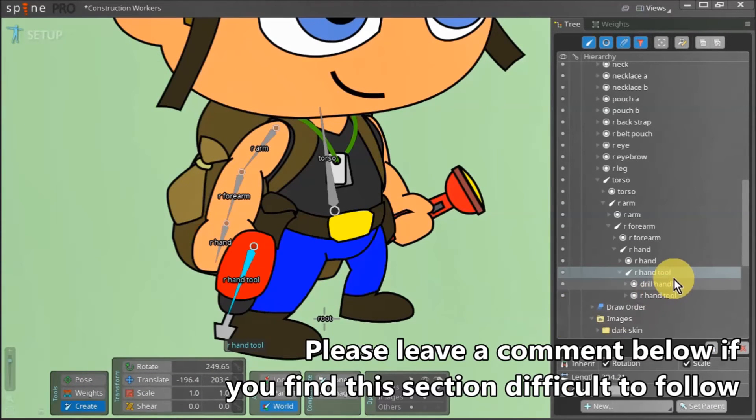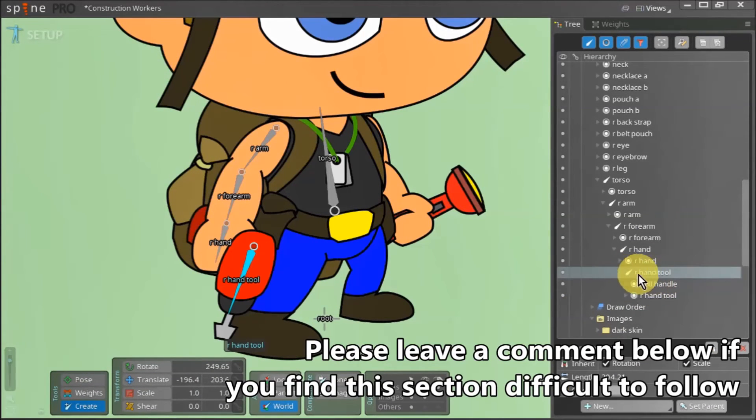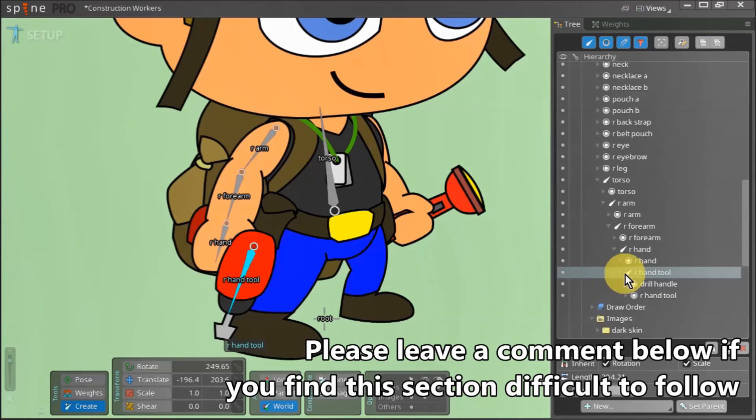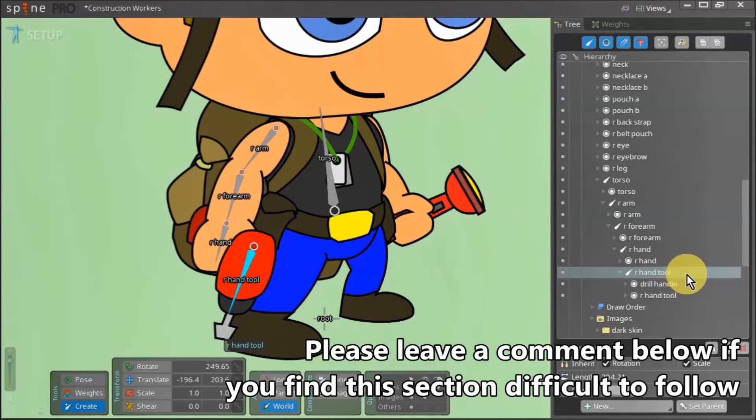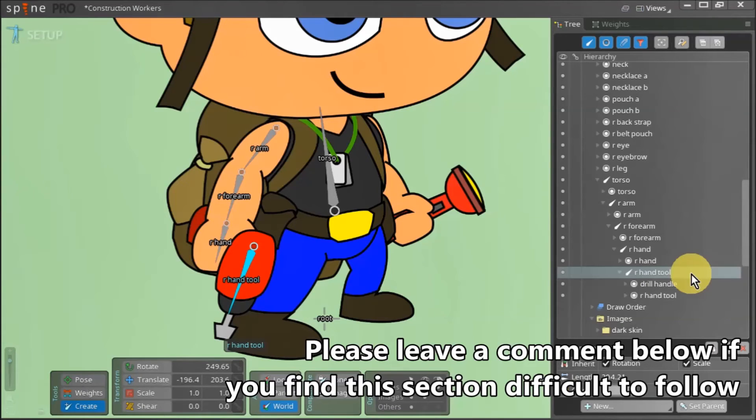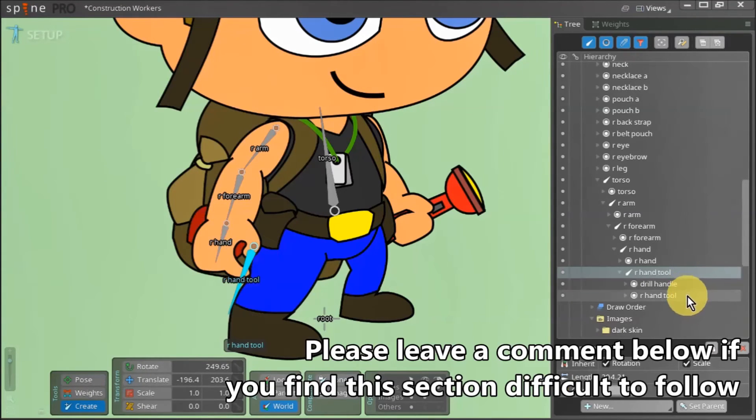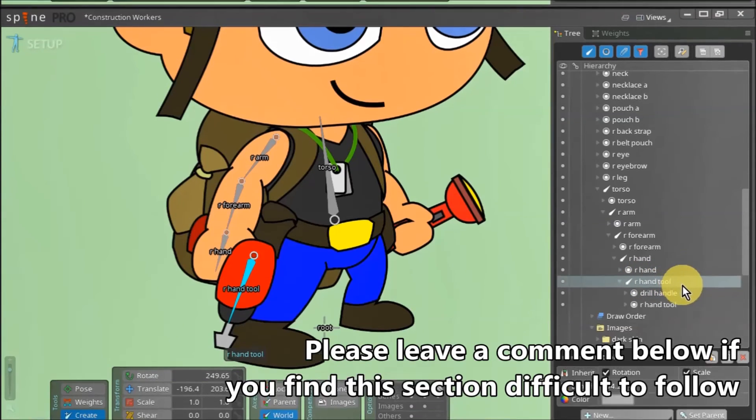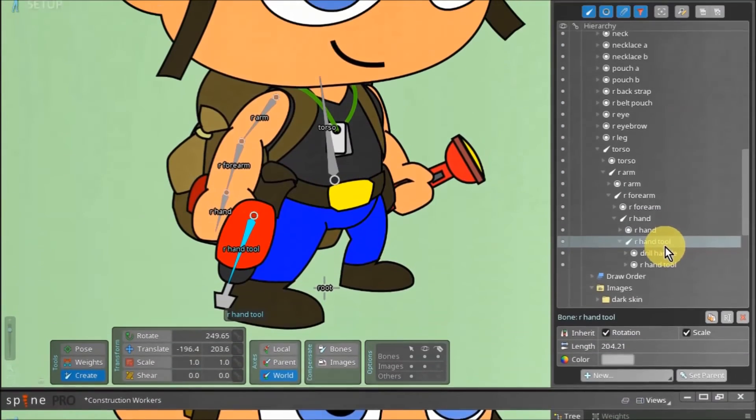If you go back to the tree view and navigate to our newly created bone we can see that the bone has been renamed to our hand tool. This is because when we were creating this bone we had held down control and had selected the drill and the drill handle to be made children to this bone. Our drill asset is actually called our hand tool. So when we made this bone, Spine automatically renamed this bone according to our asset. This practice saves us a heap of time when rigging our character.